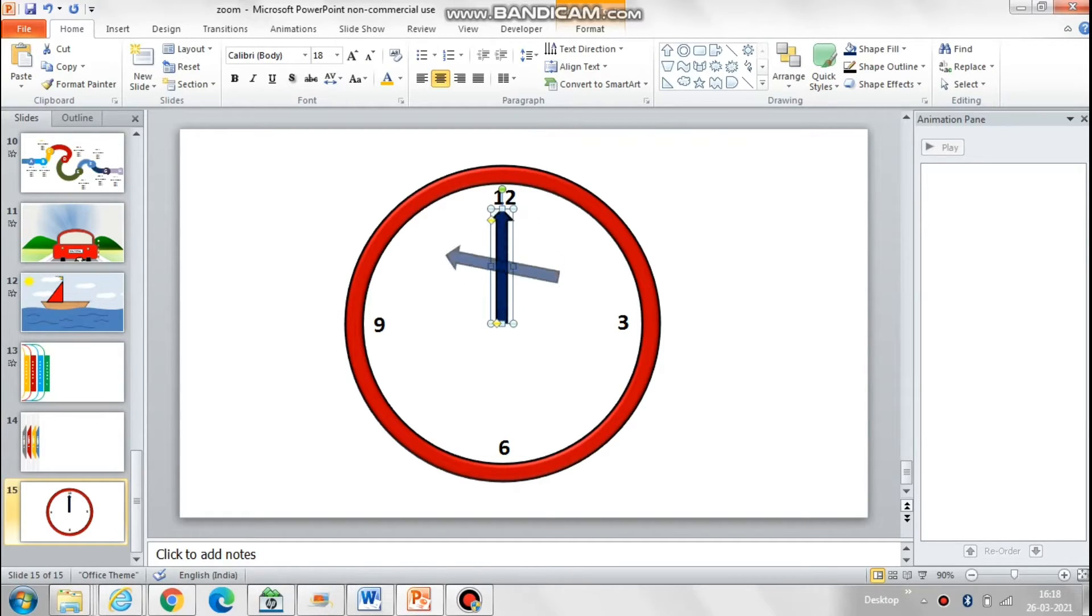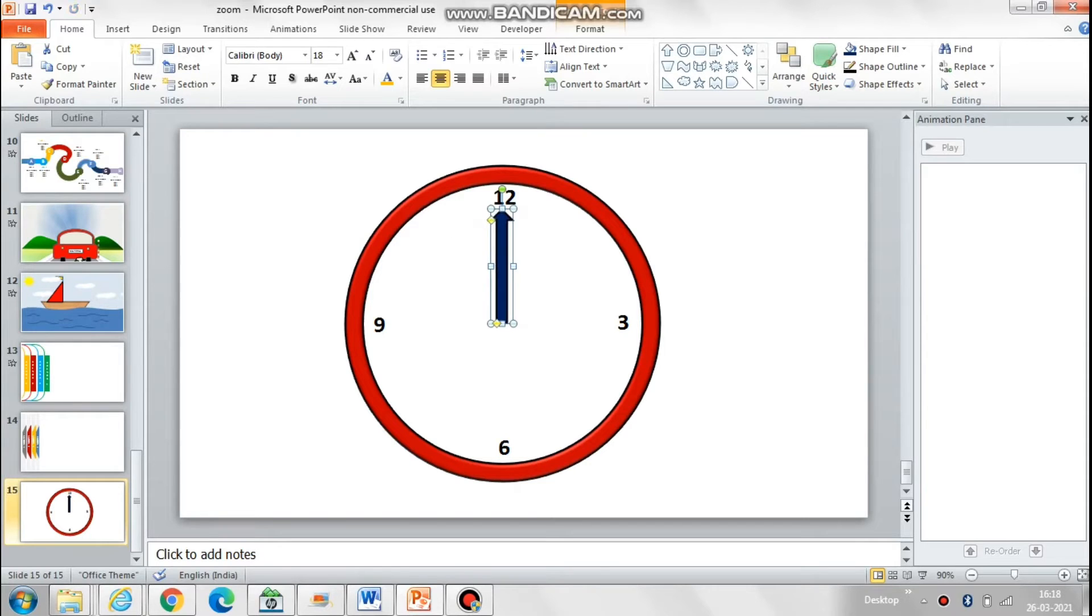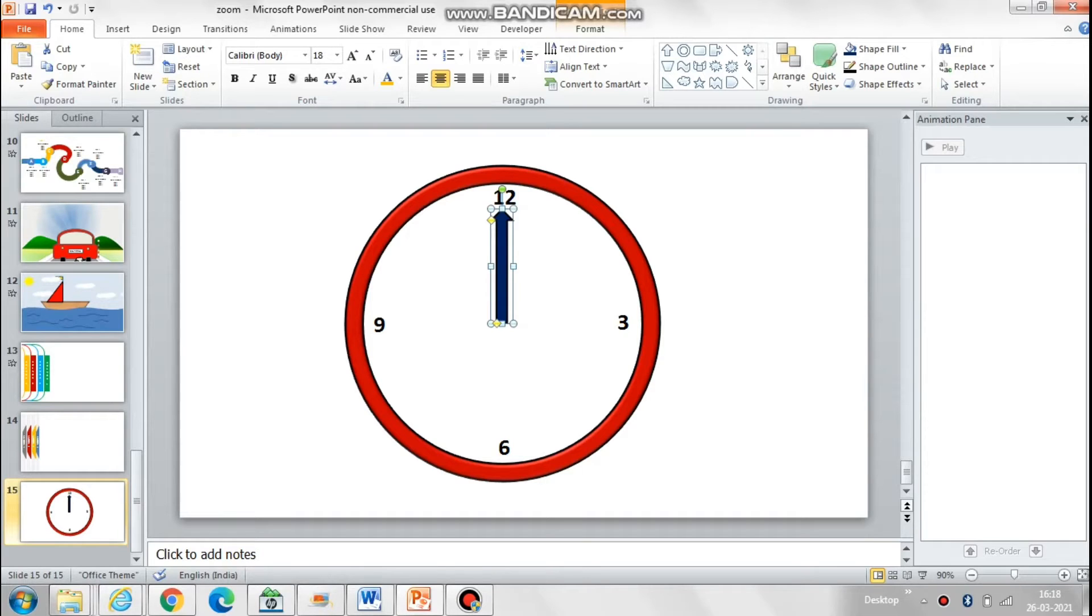In PowerPoint, the rotation happens considering the center of the object as the anchor point, which is what is happening over here.